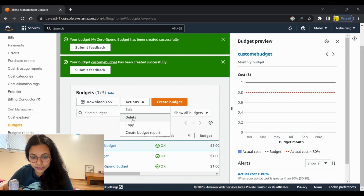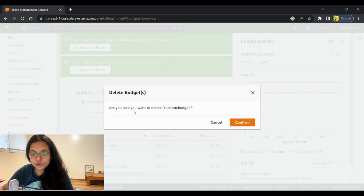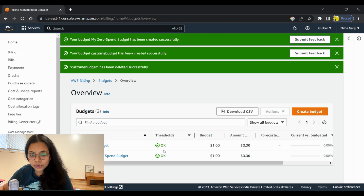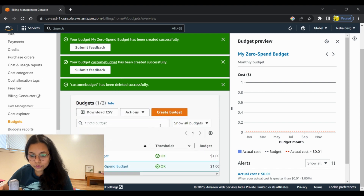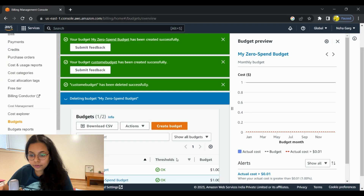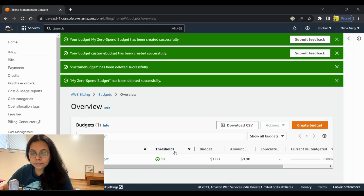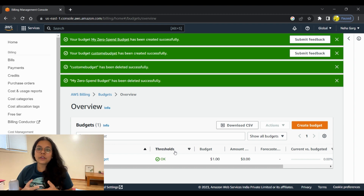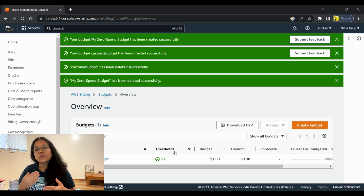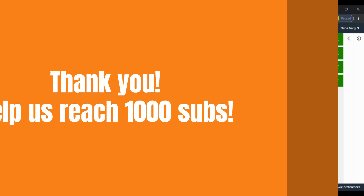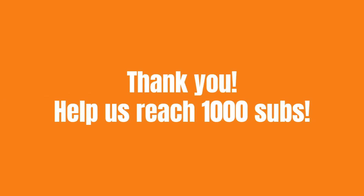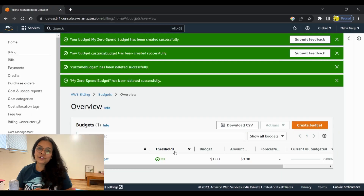Click on 'Delete'. It will ask 'Are you sure you want to delete custom budget?' — click 'Confirm' and it will delete the custom budget. Similarly, if you want to delete another budget, click on 'Actions', then 'Delete', then 'Confirm', and that will delete the budget. This is how you create a budget in AWS to make sure you get an alert email whenever you reach a certain threshold while using different services. I hope you liked this video — give it a thumbs up, all the best for your cloud journey, please subscribe to my channel, thank you!